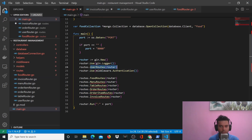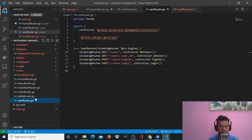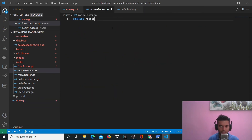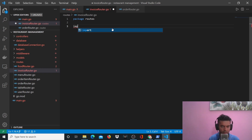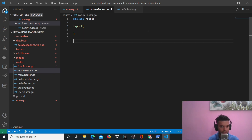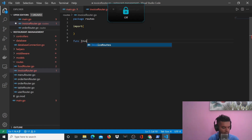User routes also doesn't have a squiggly line because I've defined the user router. All of these different functions could have been in the same file under package routes, but I decided to create separate files because it keeps everything cleaner — you get separation of concerns across all the files.